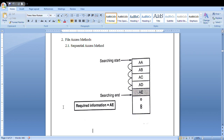There are different access methods. The first one is the sequential access method, the next one is direct or random access method, and the third one is the indexed sequential access method.